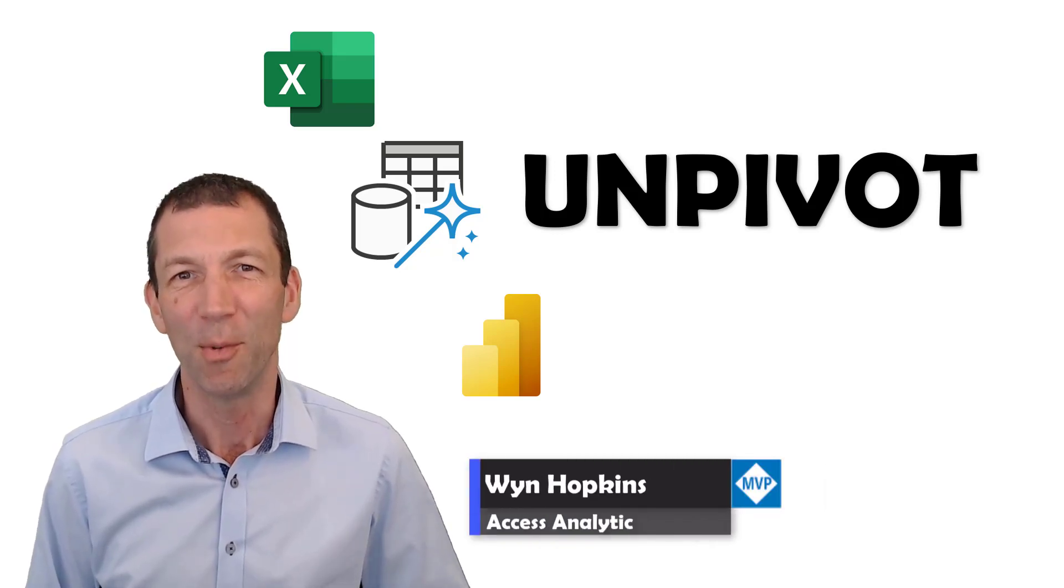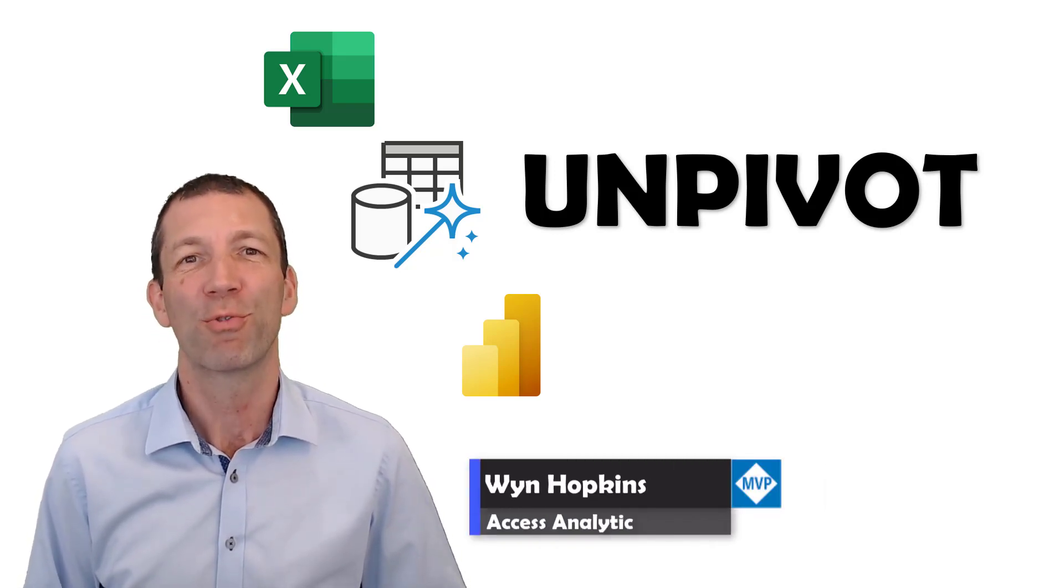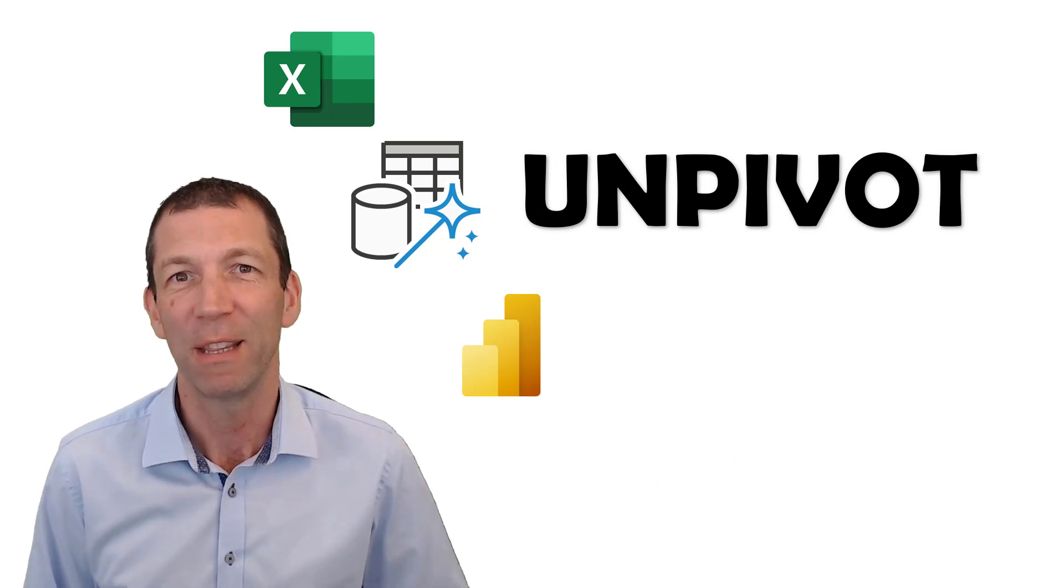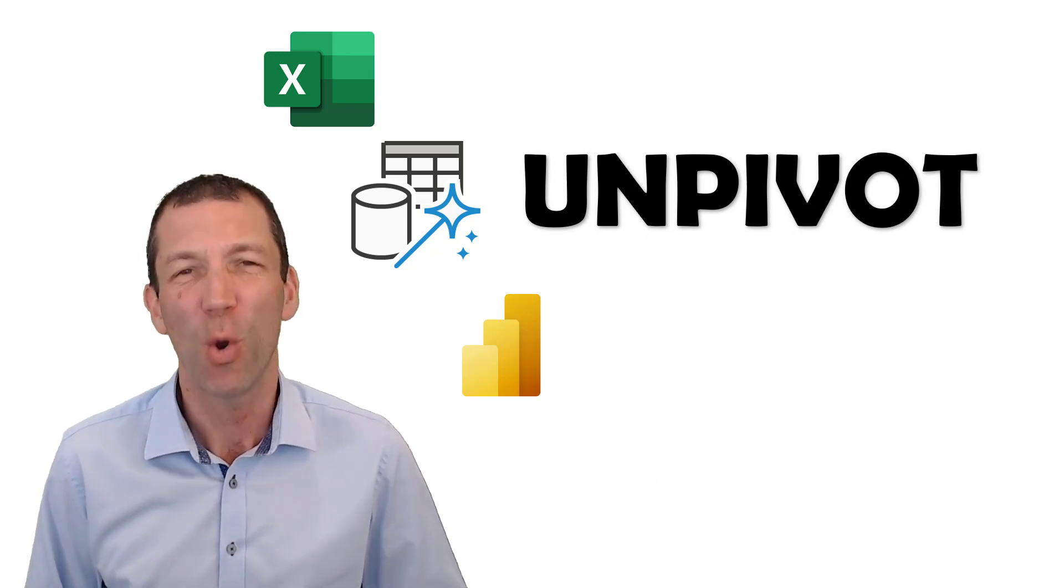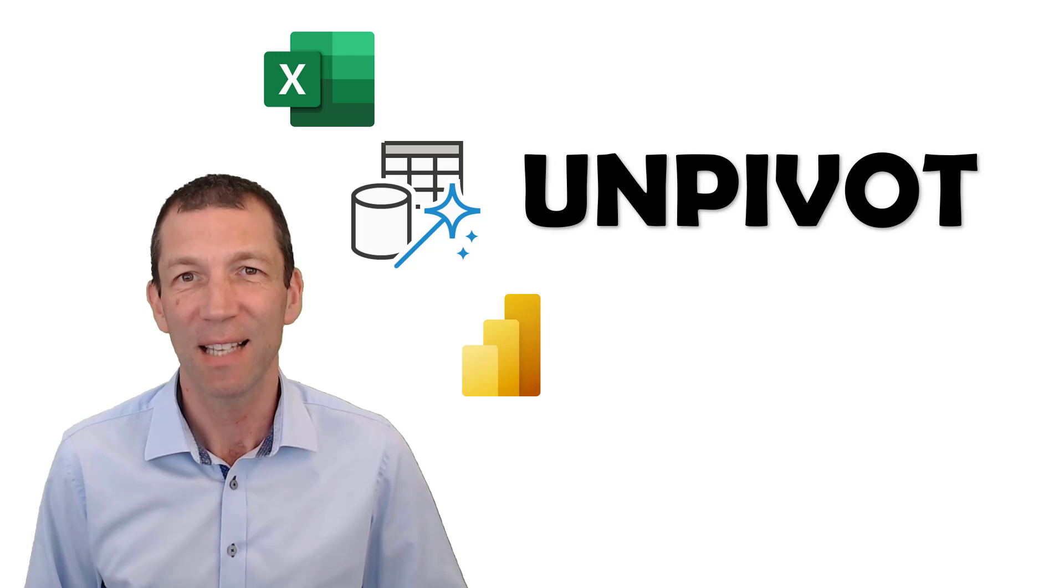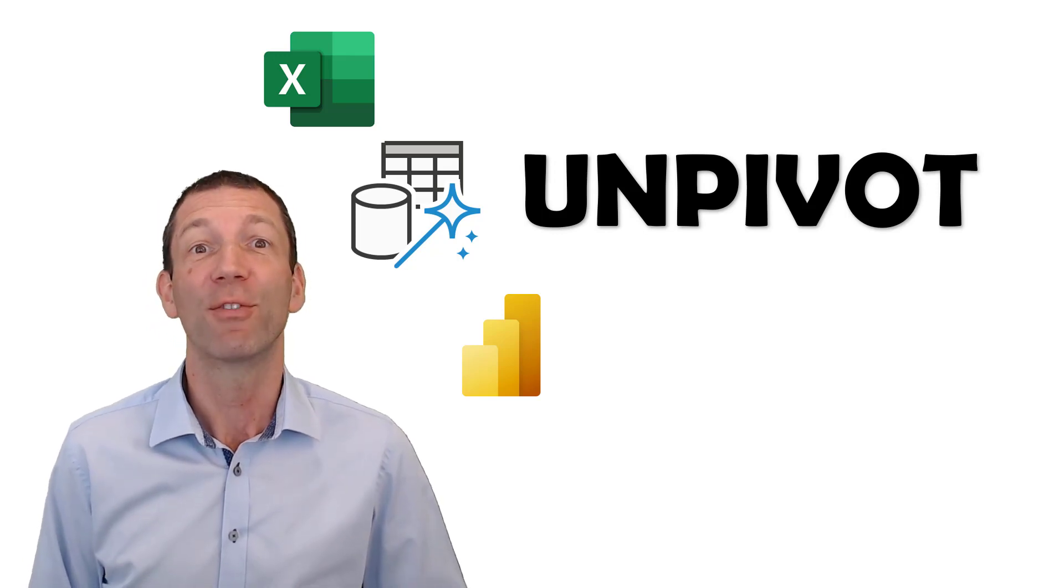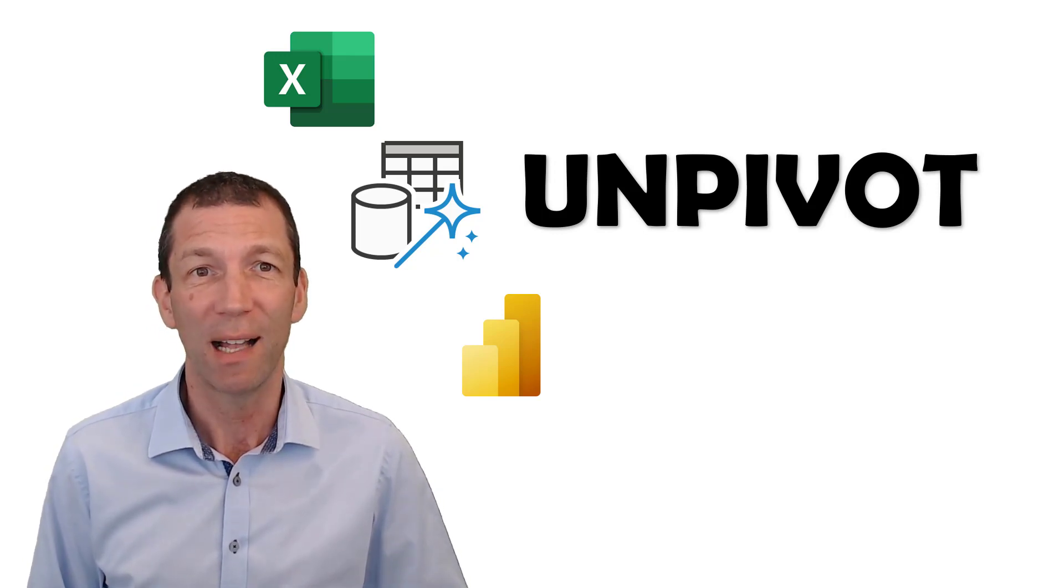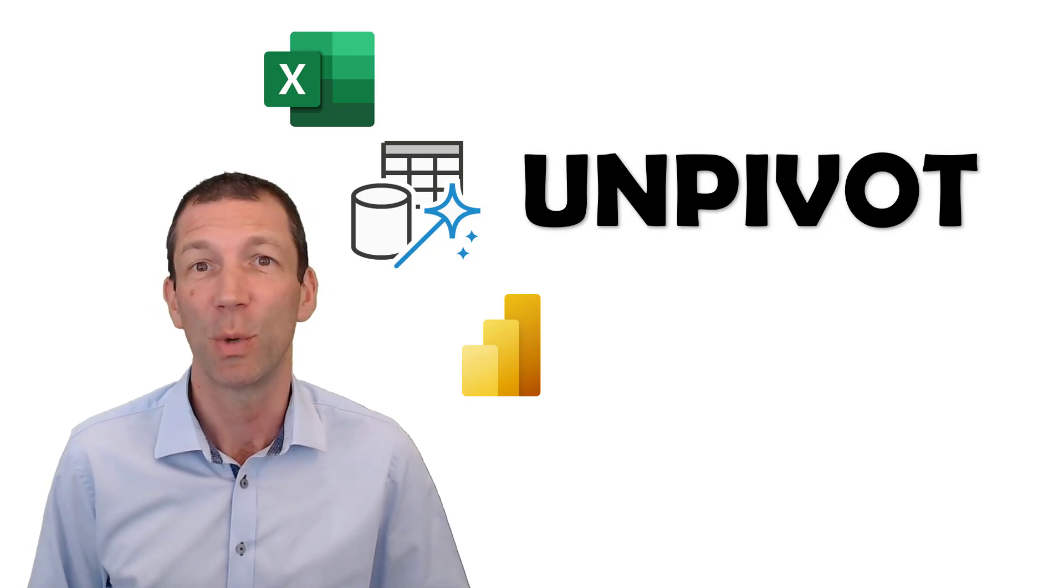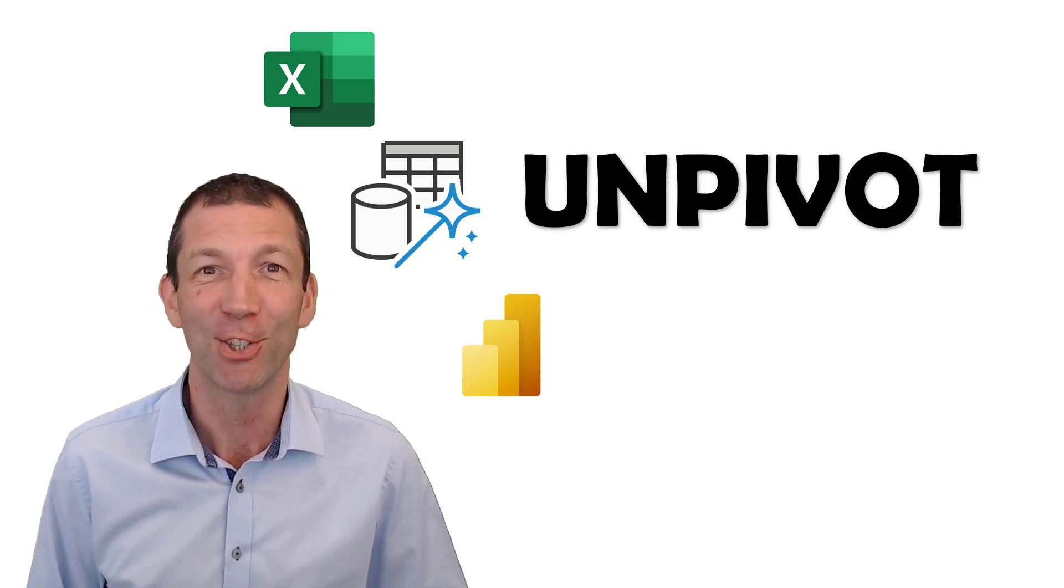What is unpivoting? Well, it's critical to getting your data in the right shape and it solves so many problems in Excel and Power BI when it comes to reporting. I've got a simple version that I'll do in Excel and a more complicated version that I'll do in Power BI. Let's go!